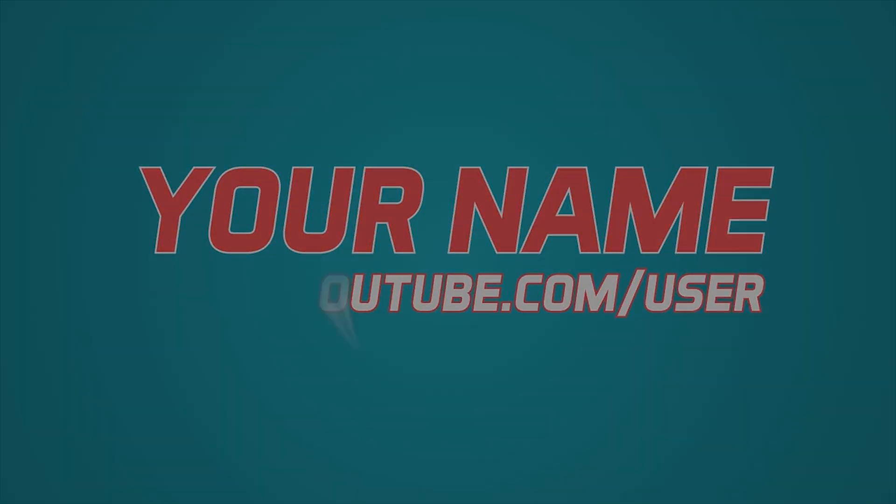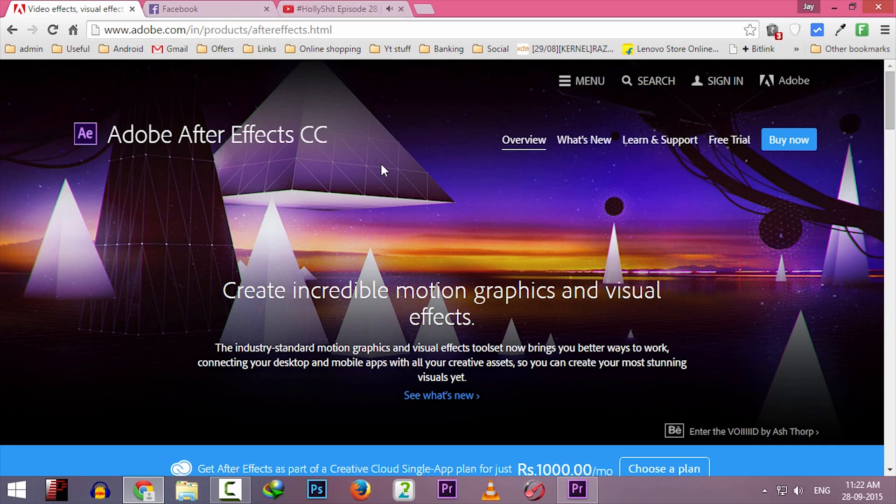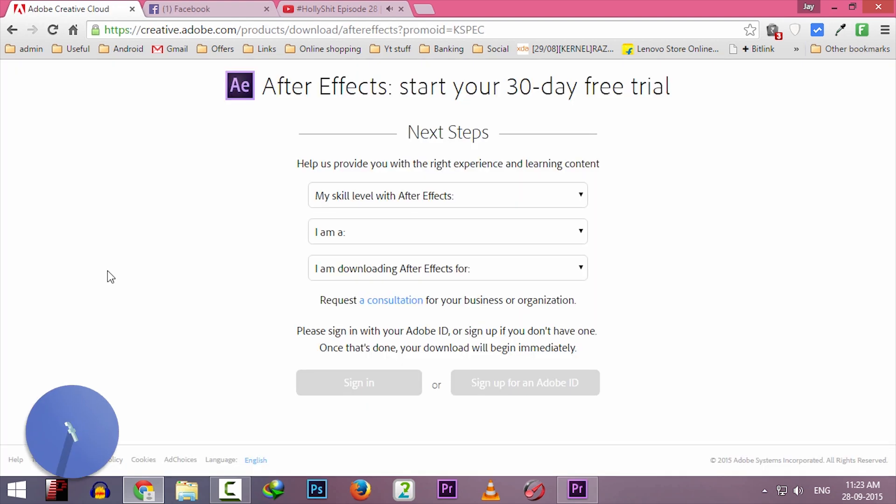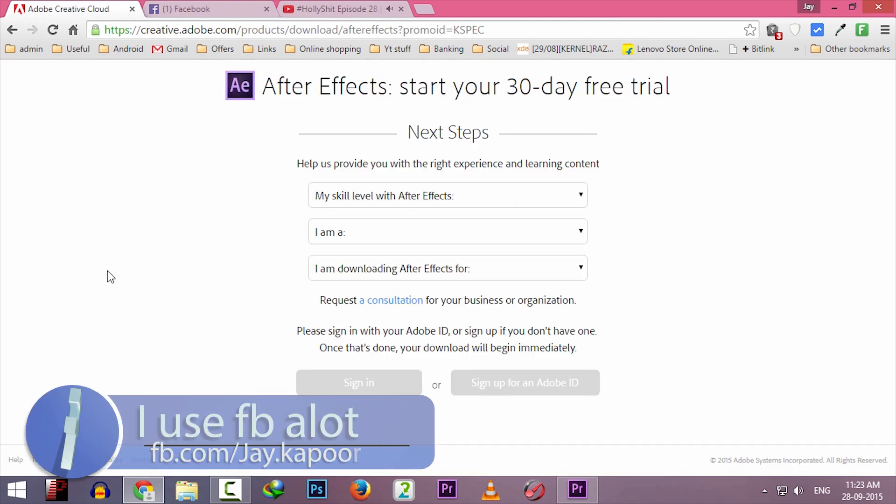For free. You don't need any editing skills. The only program that you need is Adobe After Effects. I will leave a link in which you can get the trial version of it.